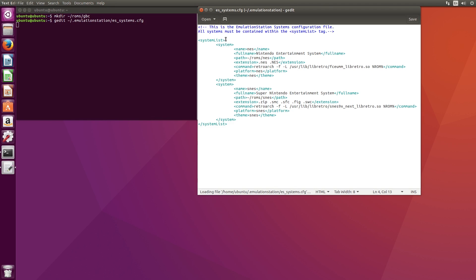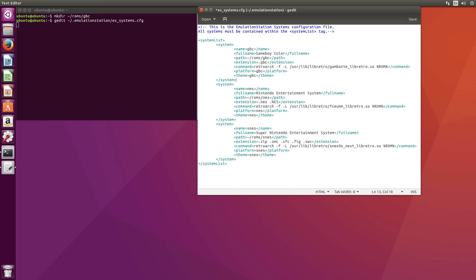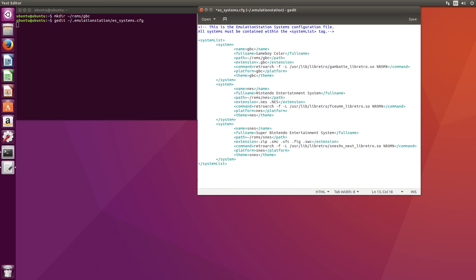We'll need to add this block of text to the file and save it. Keep in mind this needs to be located within the system list tag.